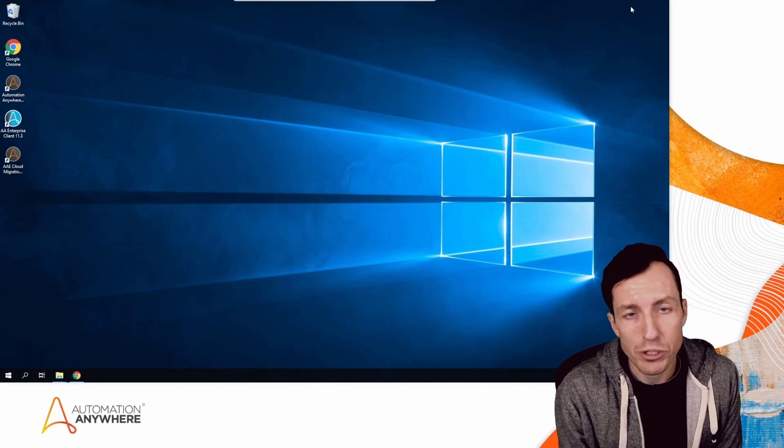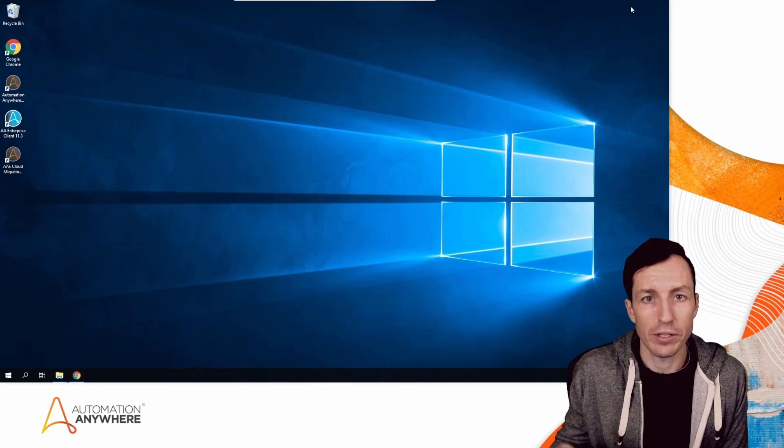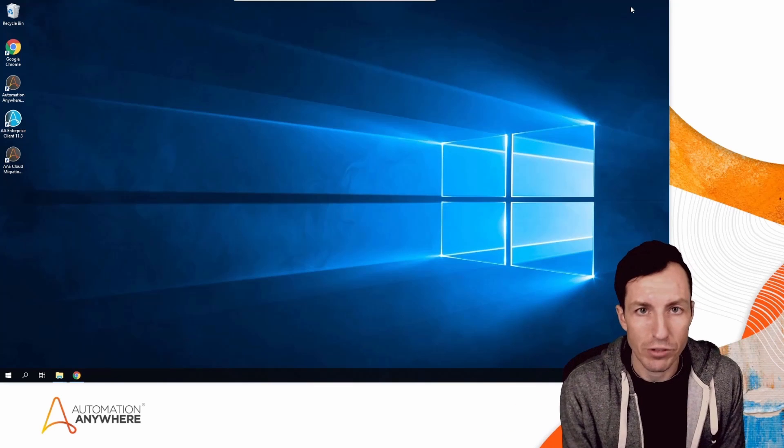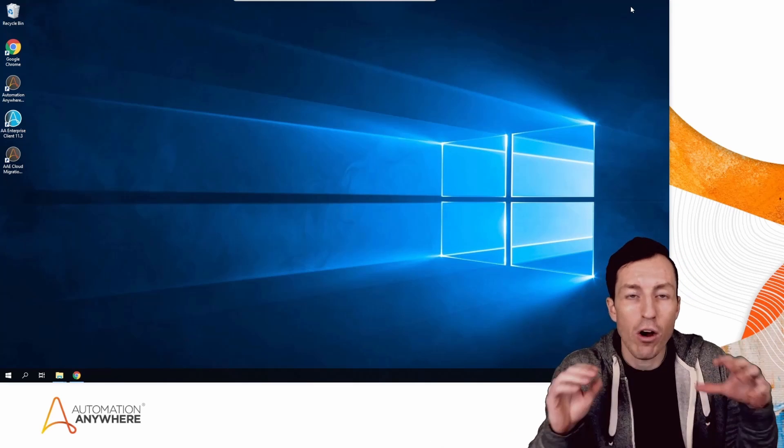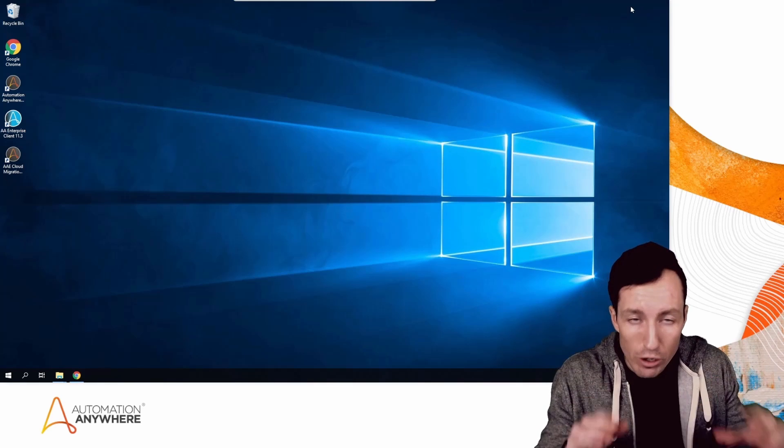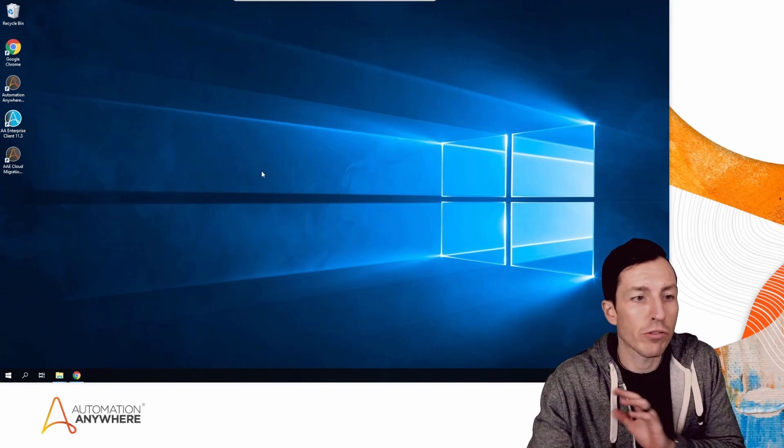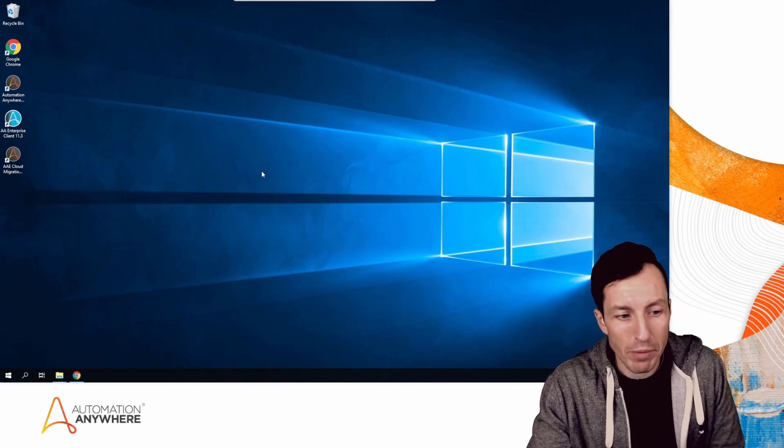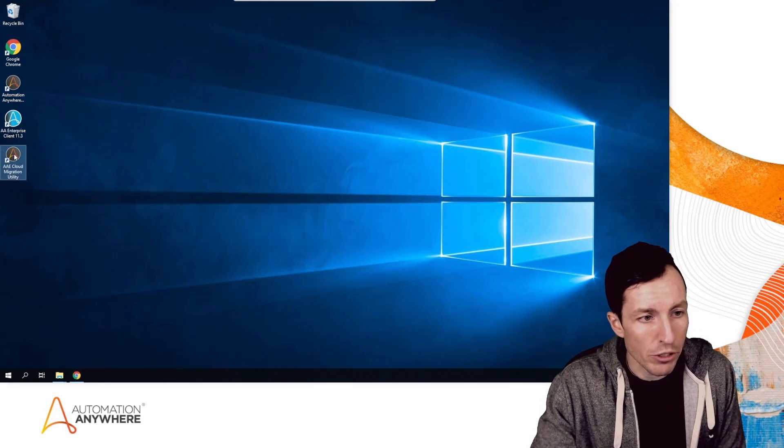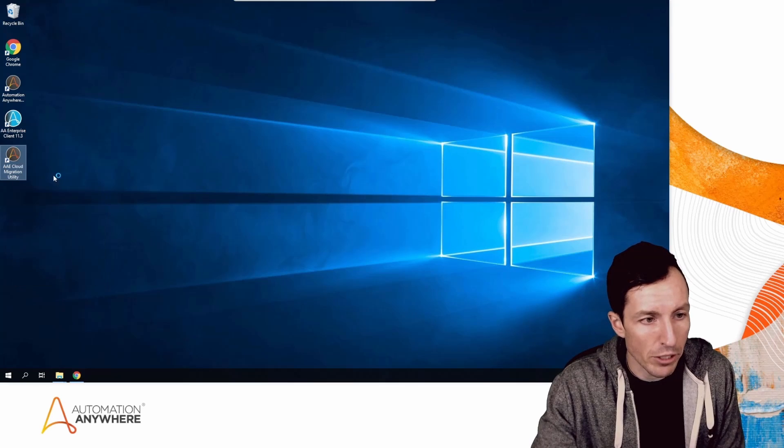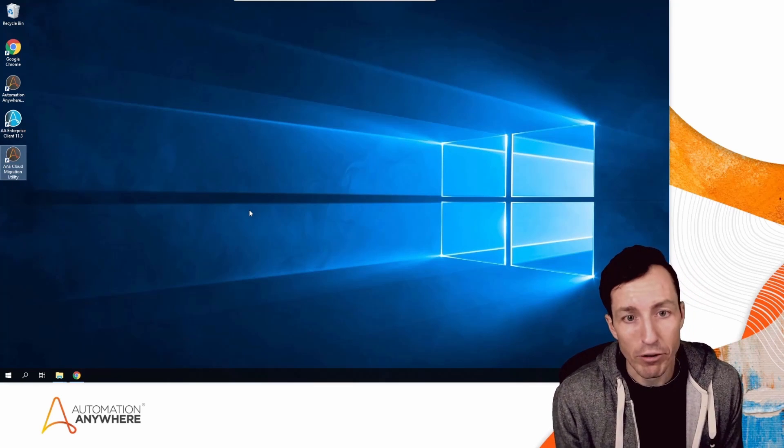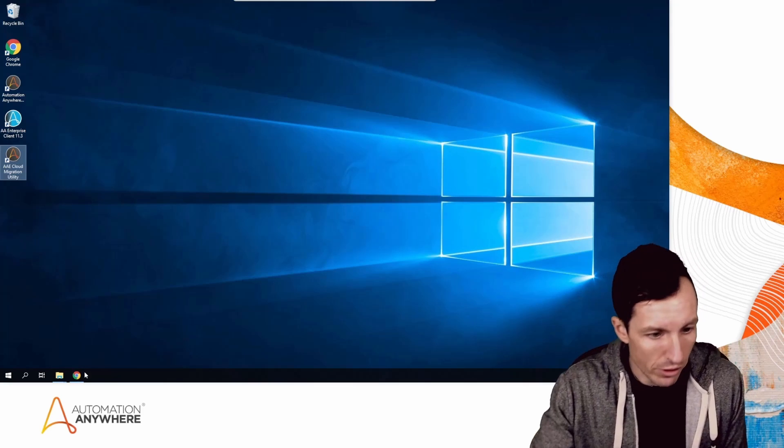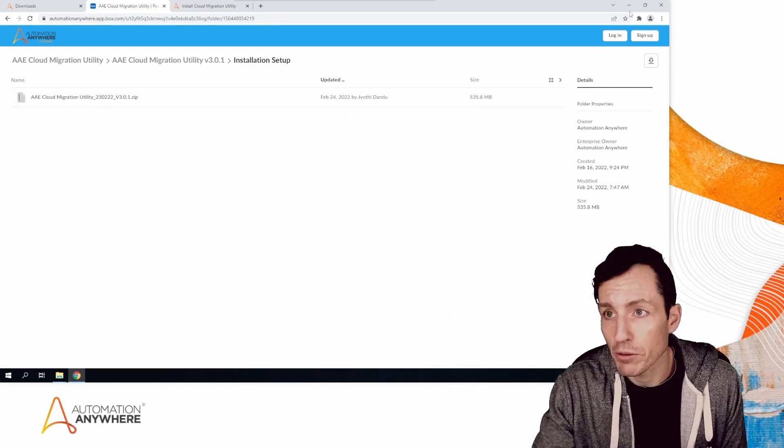There are a couple prerequisites that get installed if your server doesn't have them. I'm on an Automation Anywhere v11 Enterprise environment right now—this is my Control Room server, my repository is here, and my database is referenced. I'm going to run this as an administrator. This is the Cloud Migration Utility version 3.0.1 at the time of this recording.